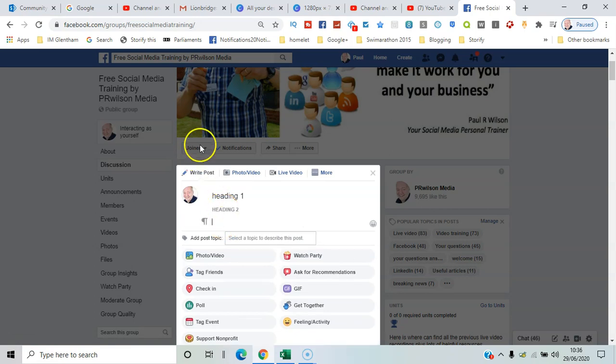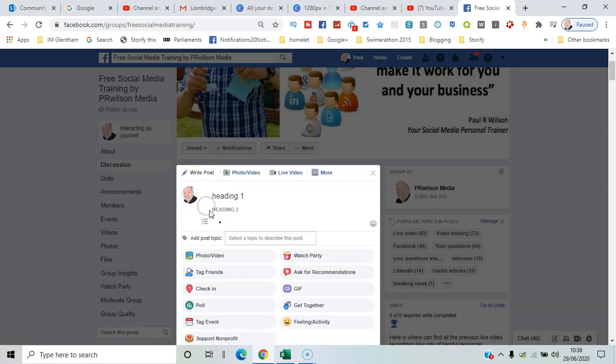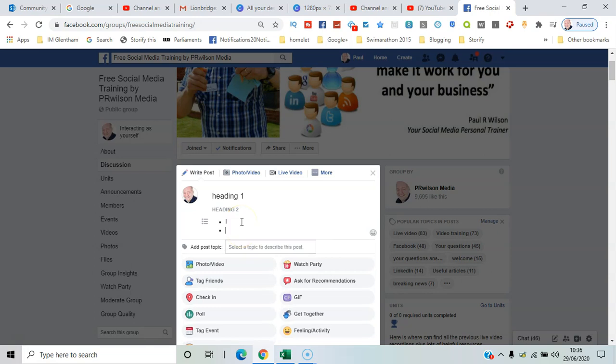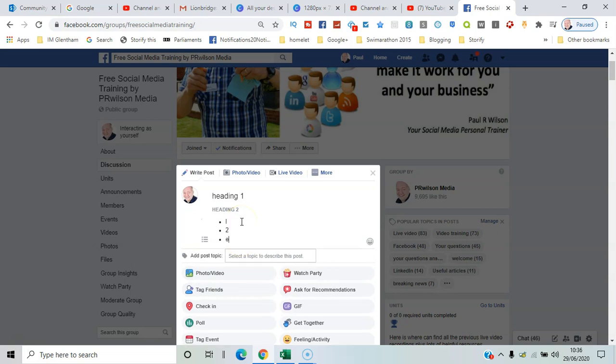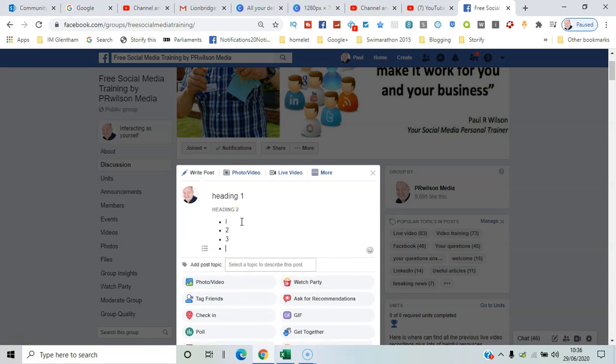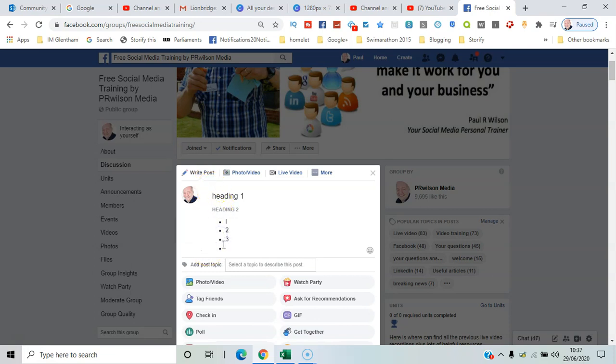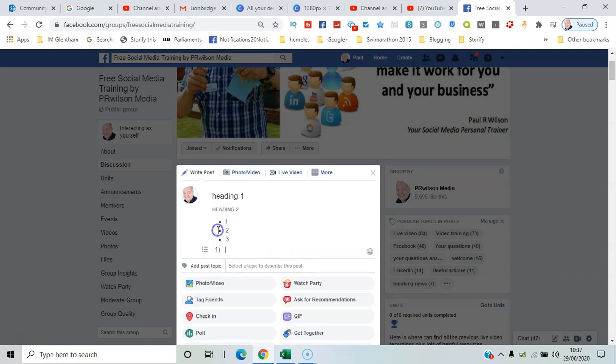Yeah, so slightly smaller. And then we've got bullet points: 1, 2, 3. We can change that to a numbered list, so pretty much standard things you'd see in a Microsoft Word document.